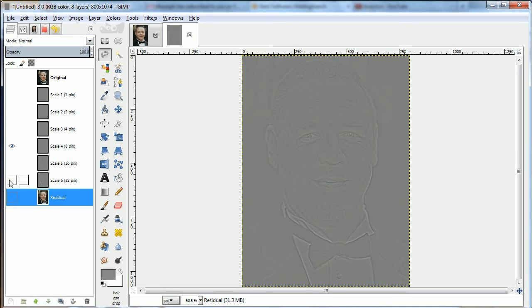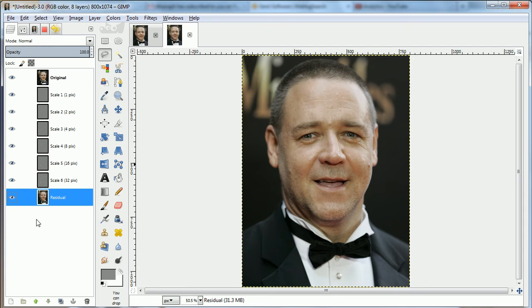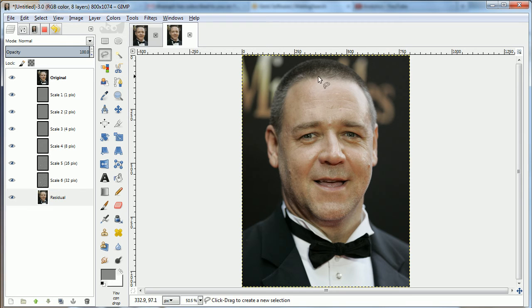Normally this is used to smooth out imperfections and make a smoother version, but we're going to do the Unsharp Mask — Filters > Unsharp Mask — on the face.